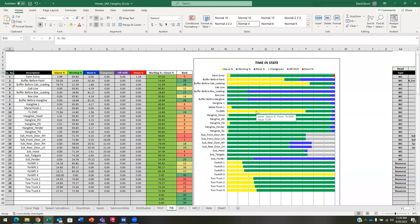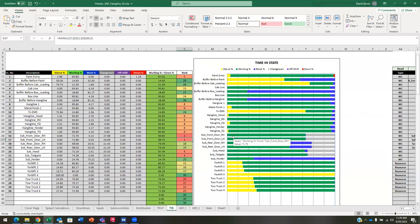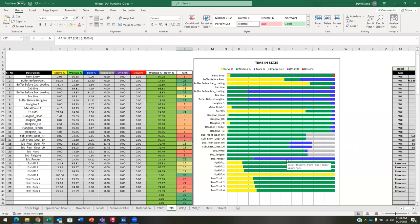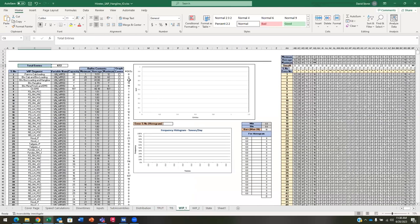Are we highly utilized? Are we underutilized? Blocked? Changeover times? Off shift? We rank some of these. The number one rank is the sub right front door, and the left front door is second. The changeover is the biggest issue. Paint entry had the most downtime. We were blocked and starved on a lot of things. This is a way to check your data.